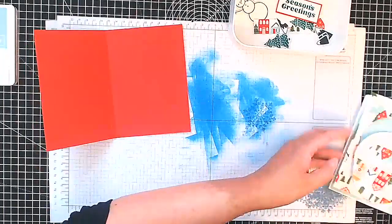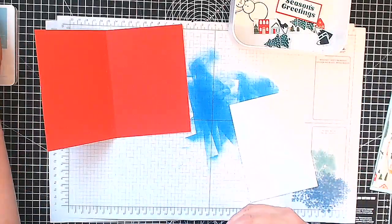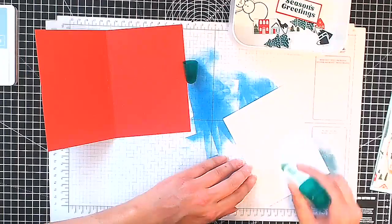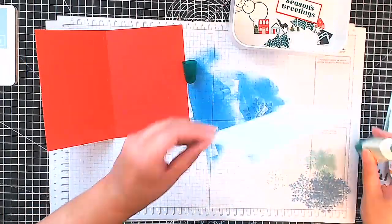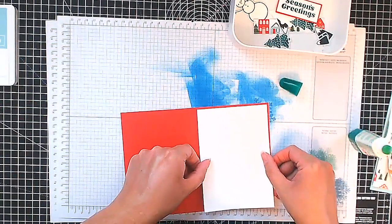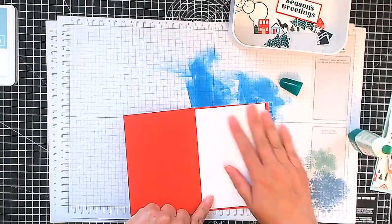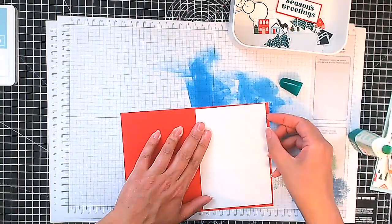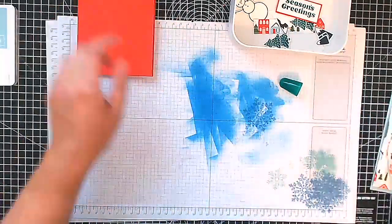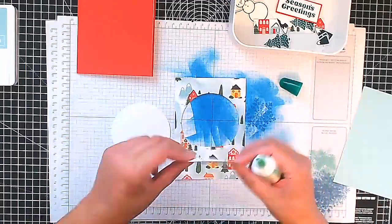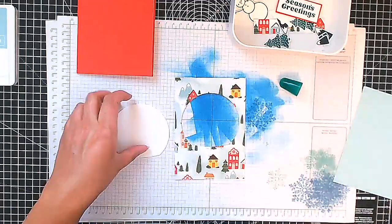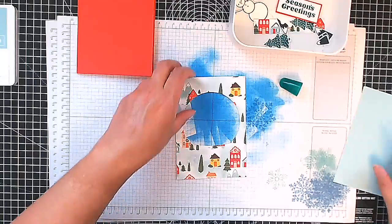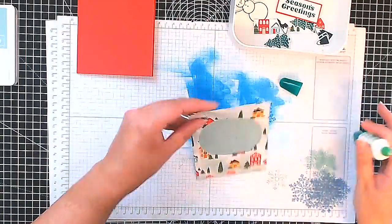So let's start to assemble our card. Now our card base here is Poppy Parade so it's a standard A6 card base that's an A4 sheet cut in half and then folds in half. Then I've got a piece here of basic white cardstock that measures 14.35 centimeters by 10. I'm using that for the insert. Now I've cut another piece the same measurement out of the designer series paper.